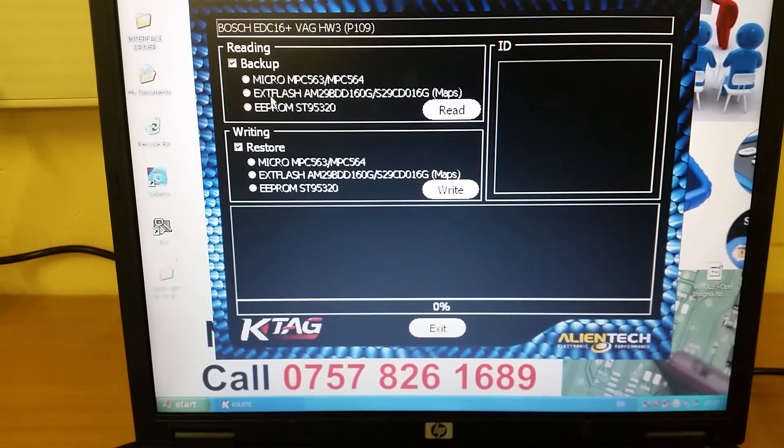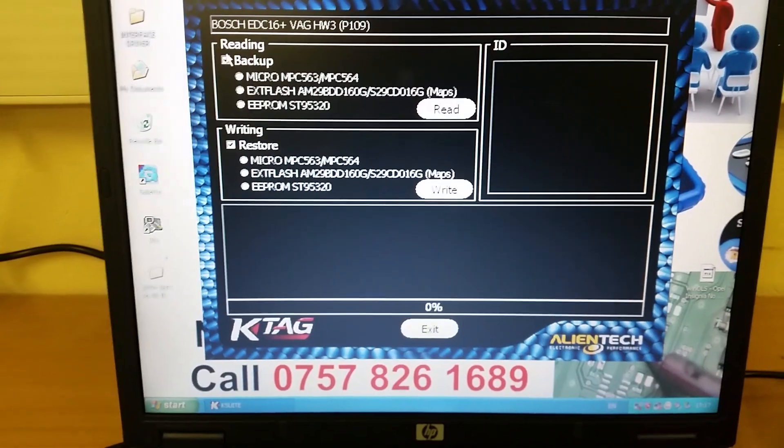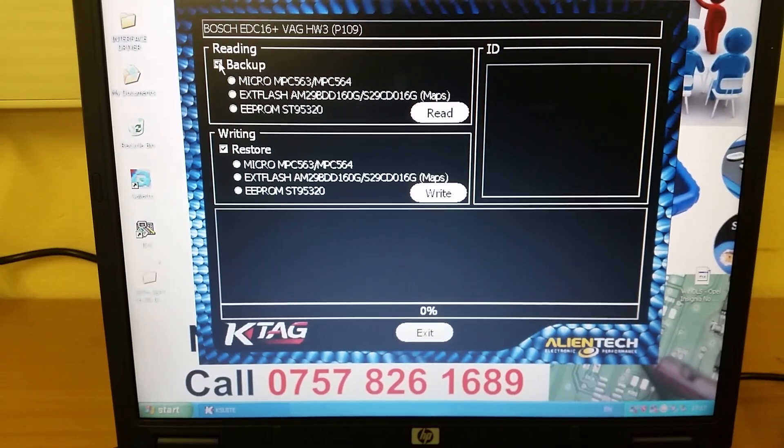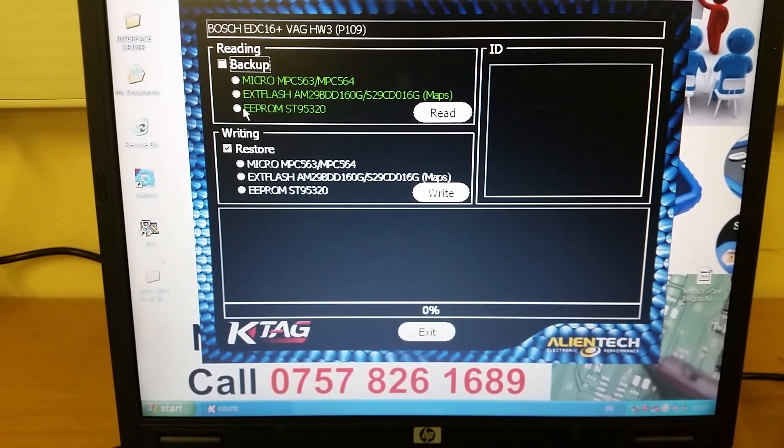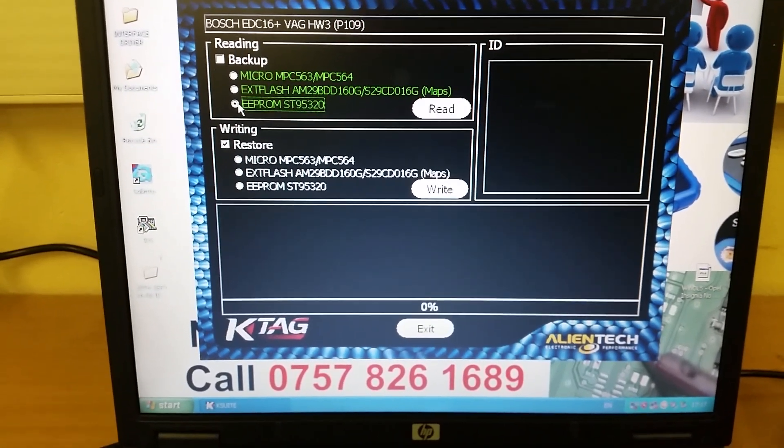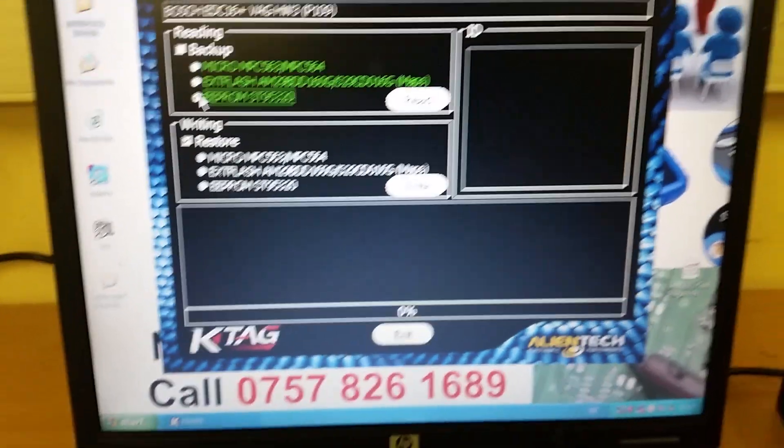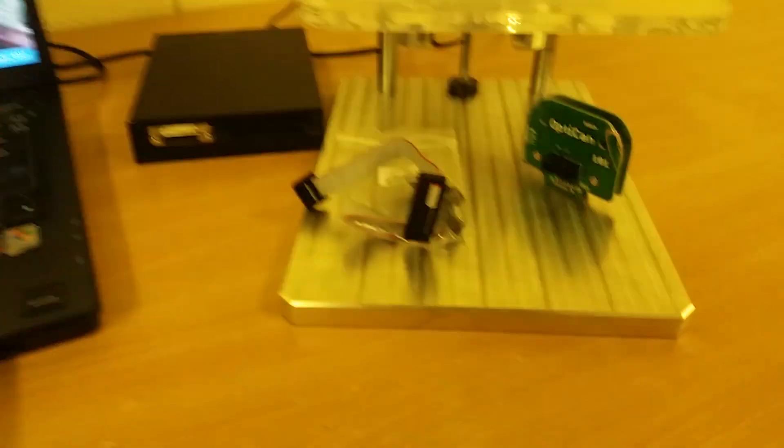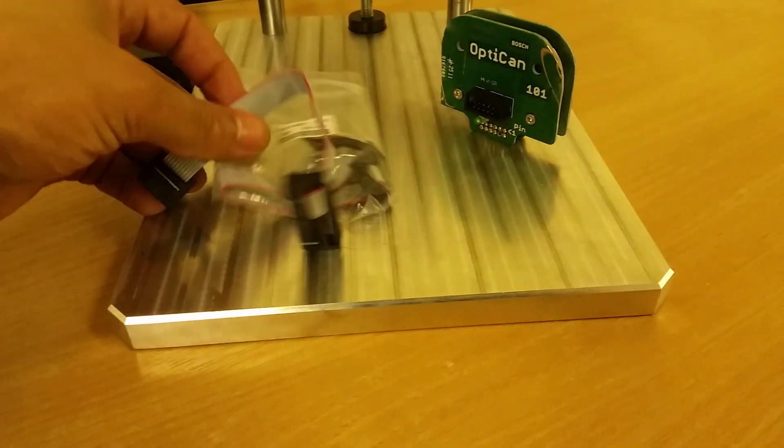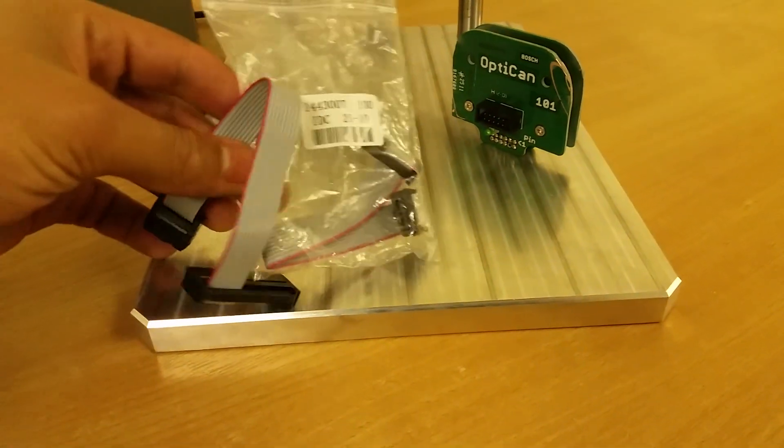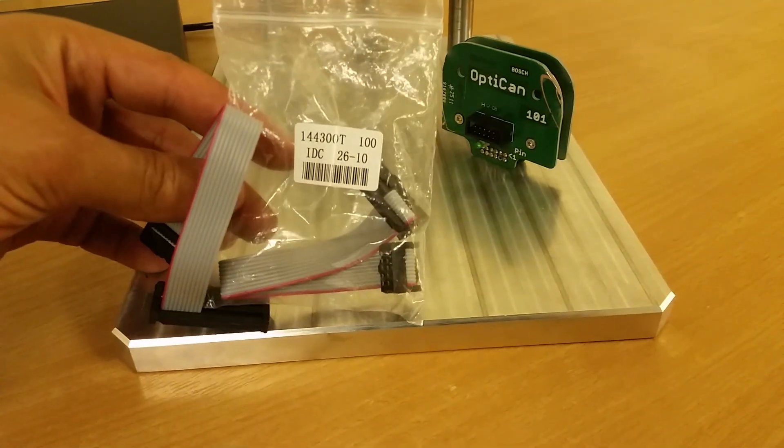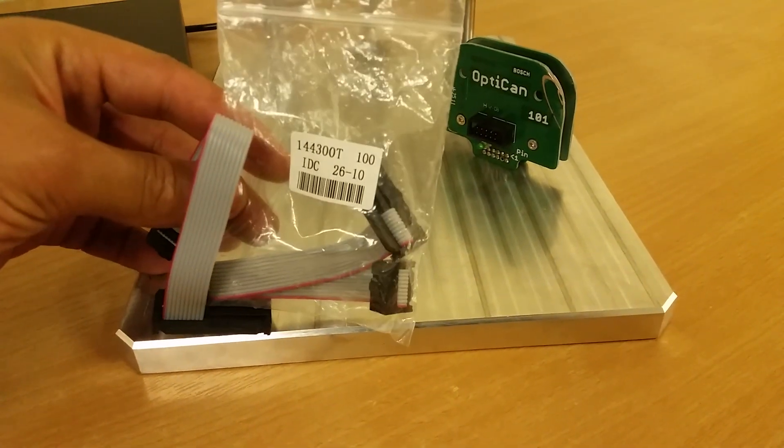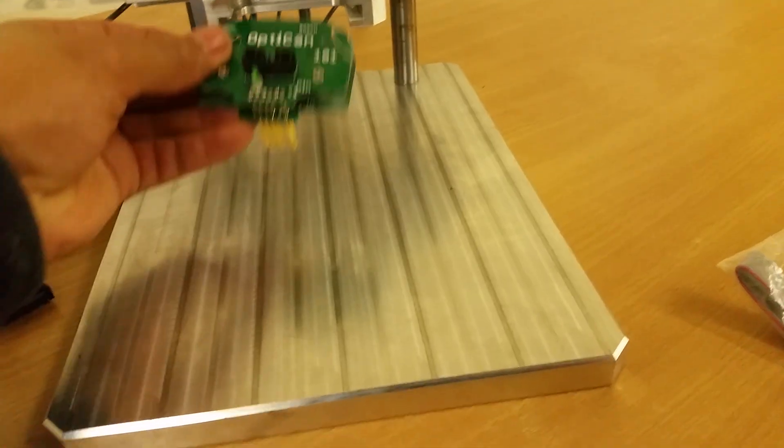To read the EEPROM, I'm going to deselect backup and select that I want to read the EEPROM. On this particular ECU, we need this cable, the 144-300-T100, and a BDM adapter.